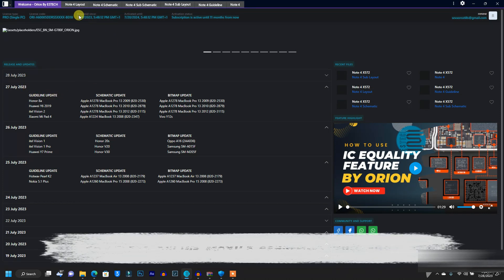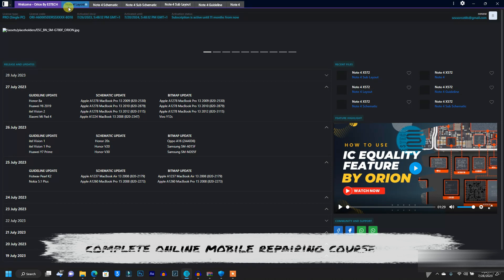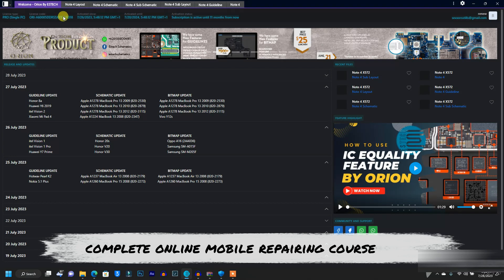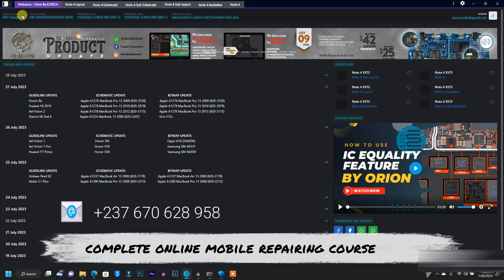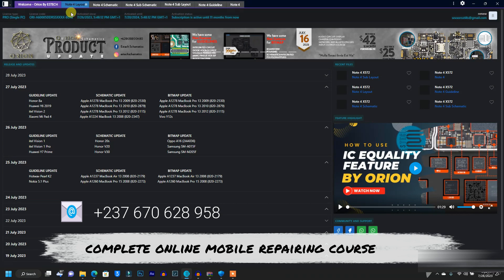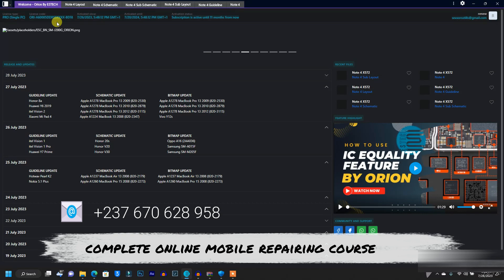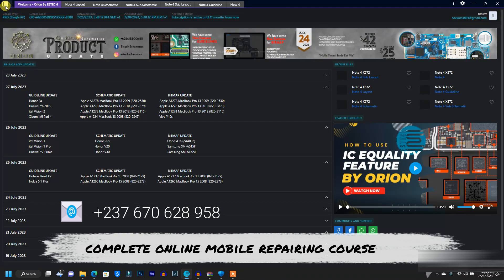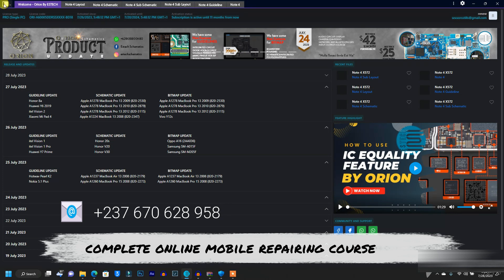If you don't know how to read schematic diagrams, make sure you message me using the number on the screen because I have a complete mobile repairing course that will teach you from the basics of mobile repairing to the professional level of troubleshooting mobile faults. As soon as you message me I will give you more info about the course, and if you are ready to learn you can register. The price is very fair.